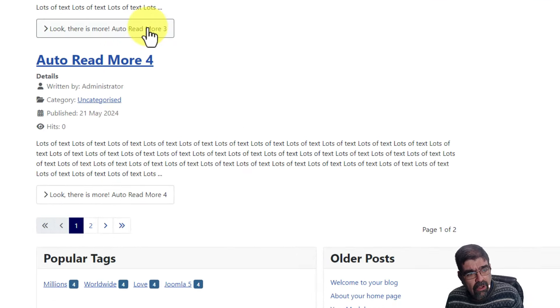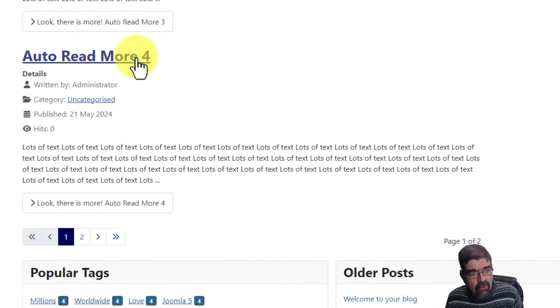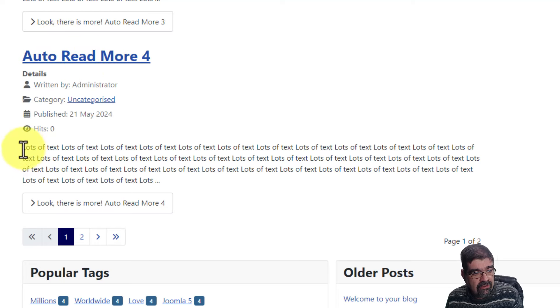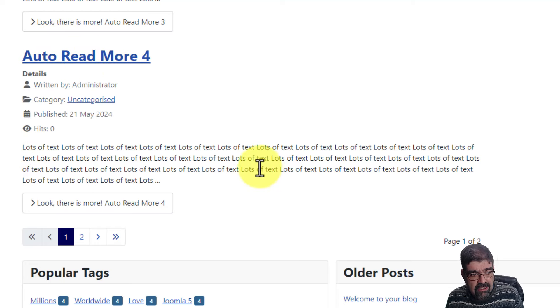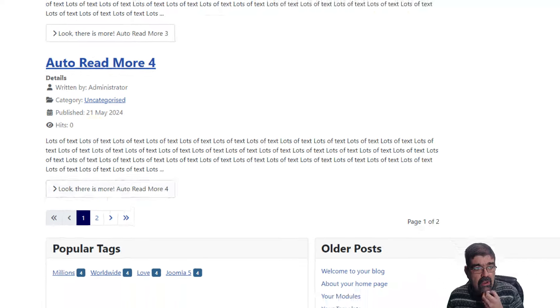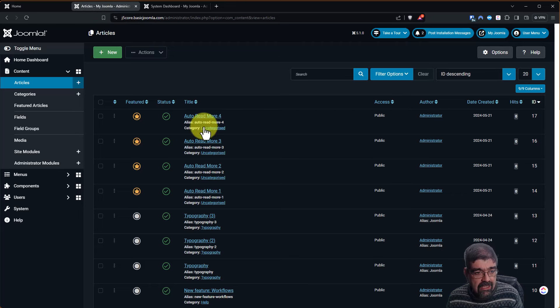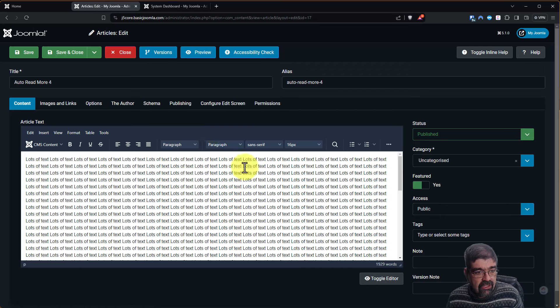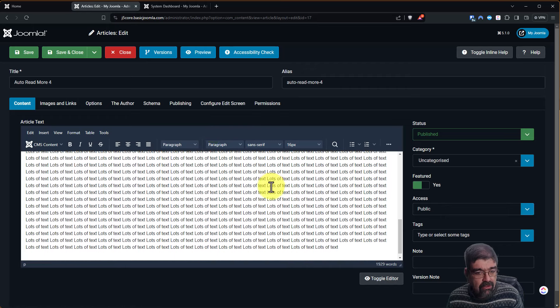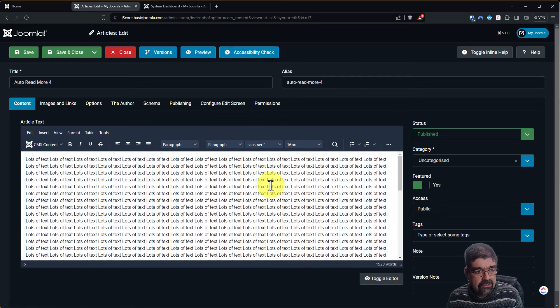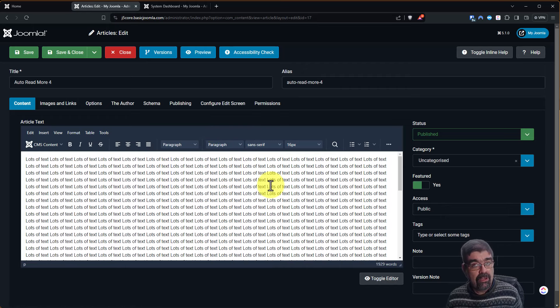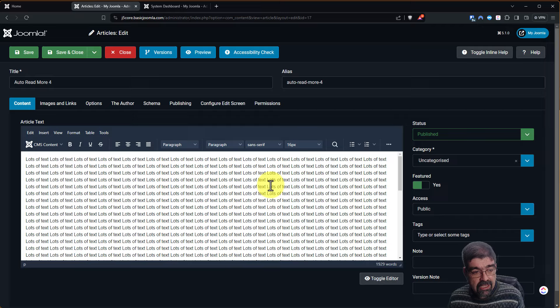All right, so this Auto Read More 4 article that I've created, you can see I've got some text here and then there's a Read More. When we go back and look in that article, you'll see there is no Read More. So that's great. The Auto Read More Insert plugin is working great.